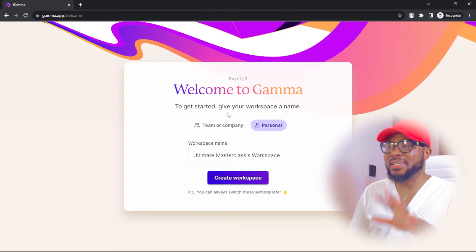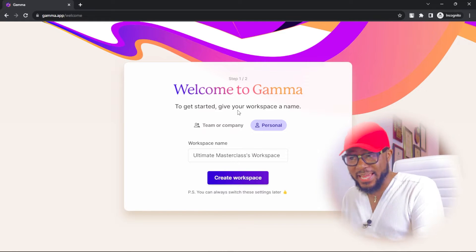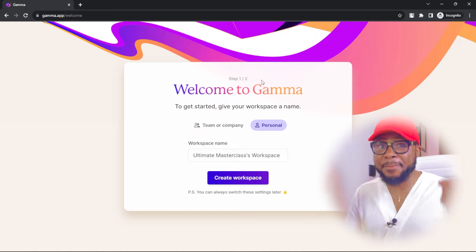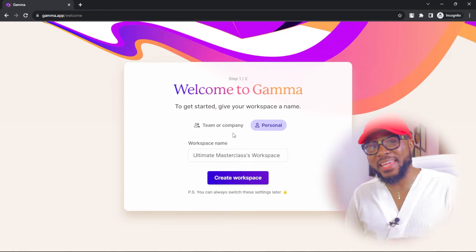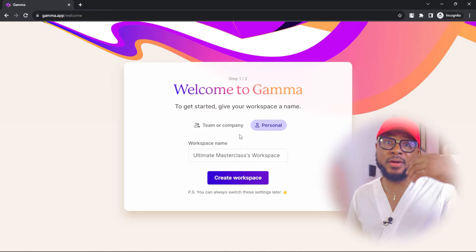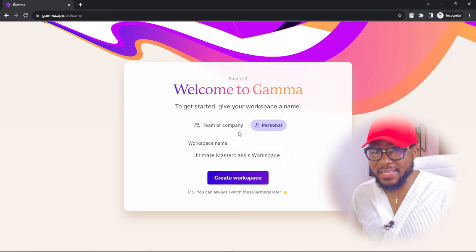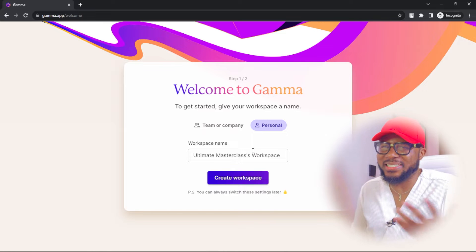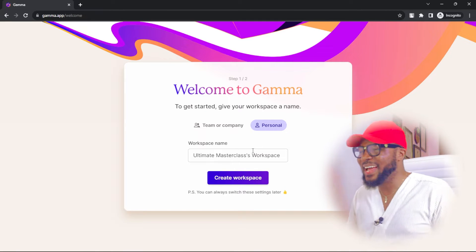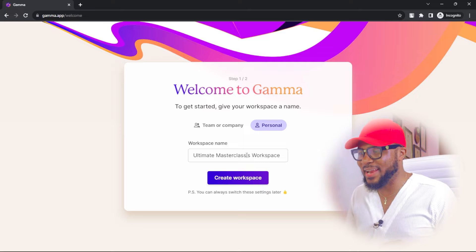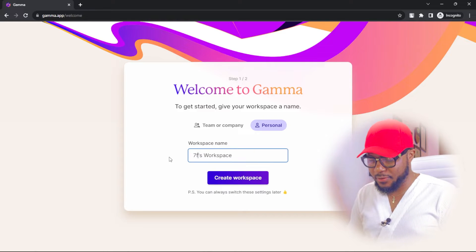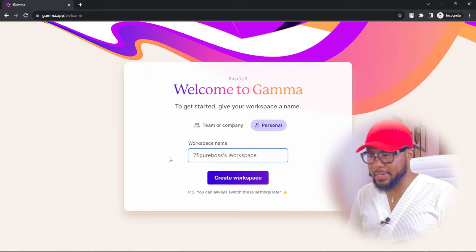Welcome to Gamma. To get started, give your workspace a name. Whatever name you choose here is going to be the name that will appear on your presentation, so you want to be careful with the name you choose. Although you can edit it, that's extra work and you don't want that. So here I'm just going to go ahead and choose Seven Figure Boss Academy.